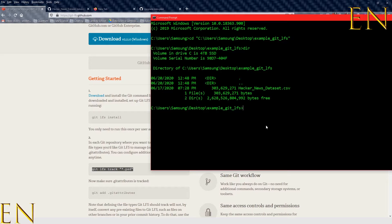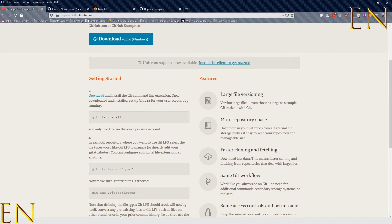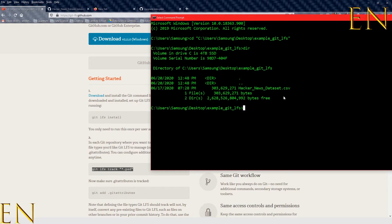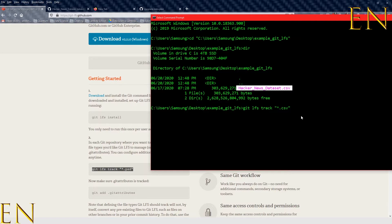If I wanted to add a CSV file to GitHub, all I have to do is run 'git lfs track *.csv' and if I run this command it's going to automatically track this CSV file that's about 289 megabytes. I'm not actually going to run this command right now because I don't have this folder attached to GitHub — I'm just using this as an example.